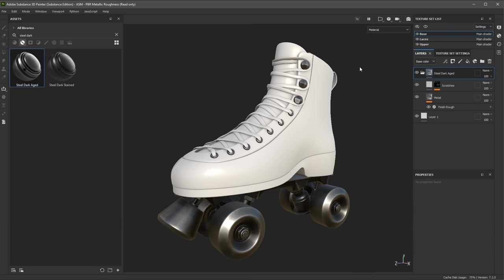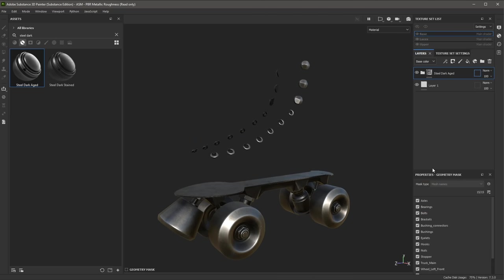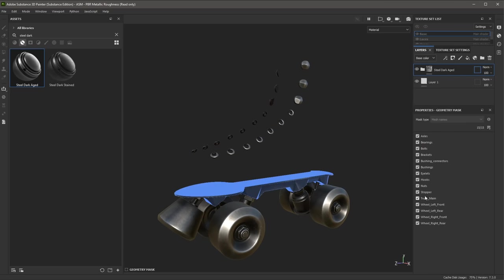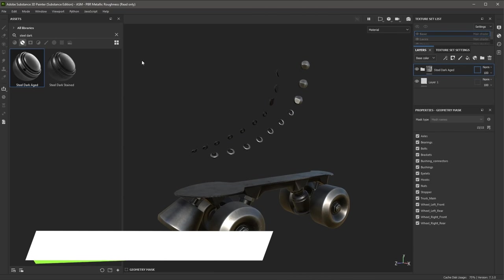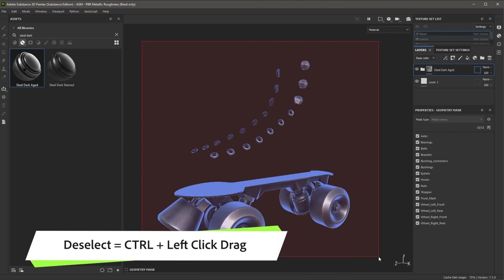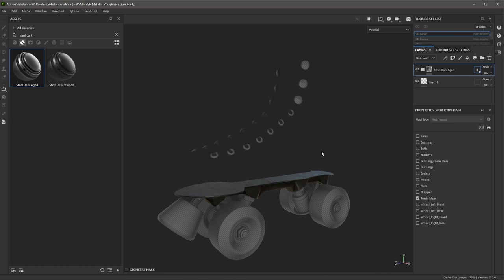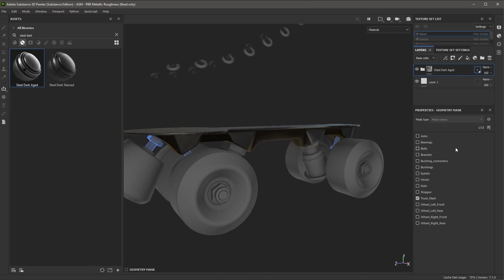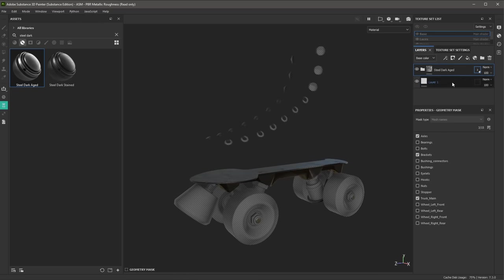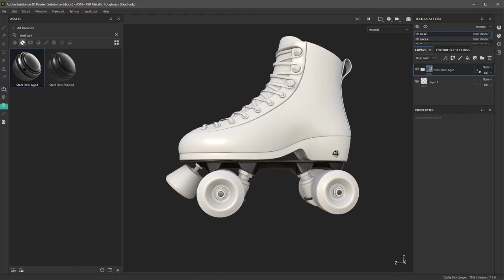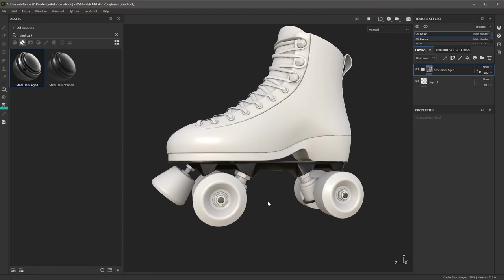Now we're going to mask this material. Here in the group, I'm going to click the option which allows me to create a geometry mask. Here in the Properties, I can see all of the mesh parts in the Base texture set. Holding down the Control key and left-click and drag, I can quickly deselect all of the mesh parts. In the 3D view, I can click the part where I want the material to appear. I can also use the properties to select mesh parts — here I'm going to choose the axles and the brackets. Once I've made my selection, I can exit the mask mode by clicking the material icon. Now you can see that we have masked our material to specific locations on the mesh.